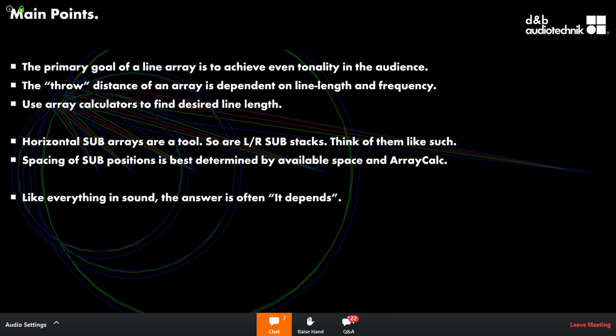You would not put array processing on a horizontal sub array or a vertical sub stack — there's just no point. You can't control anything useful within that context, so simply don't do it.